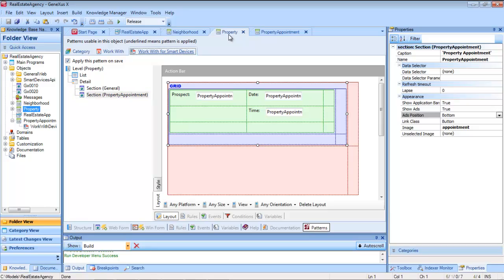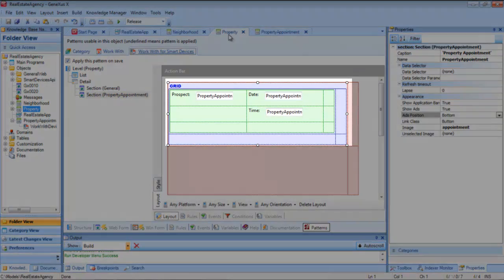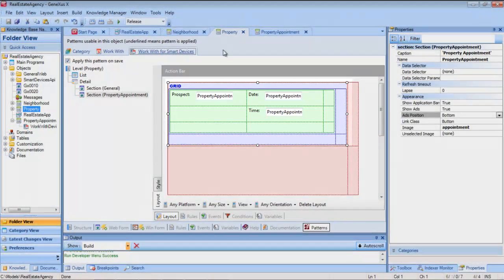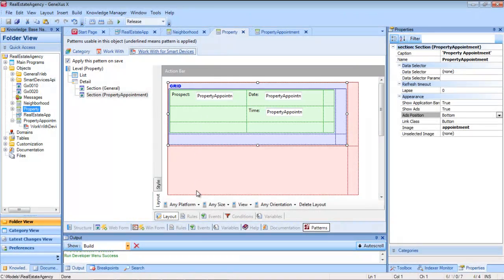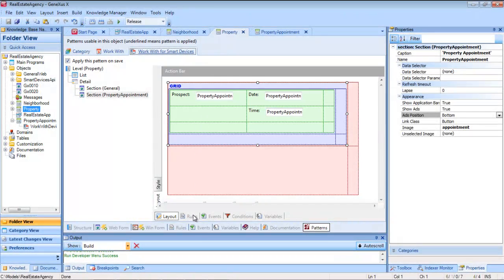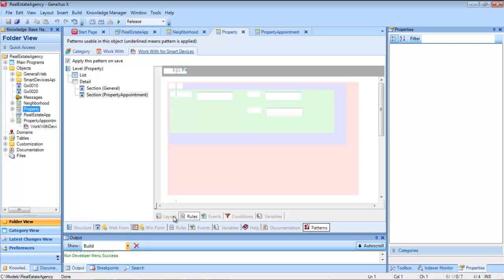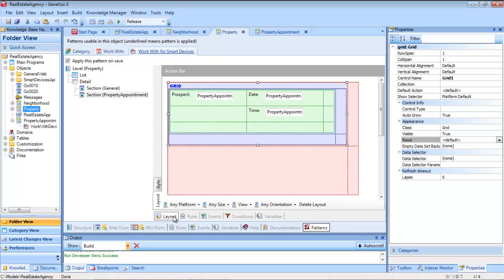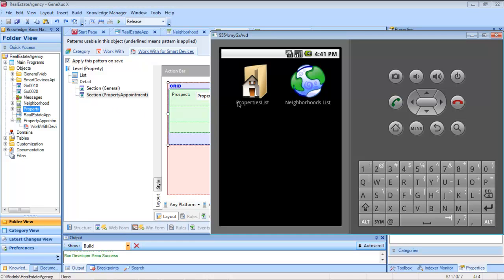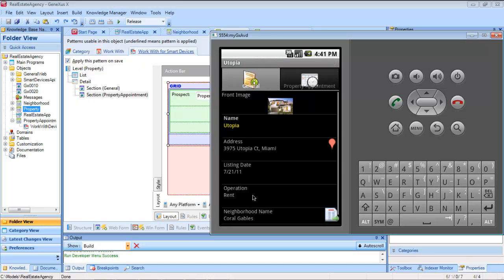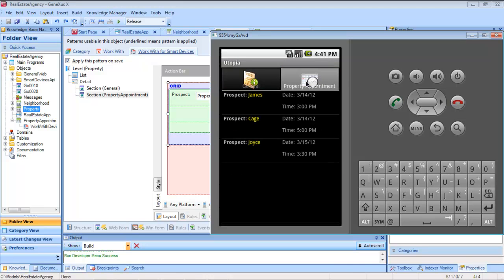The last name of the prospective client, the date, and the time associated to the property that's viewed. We associated images to the sections, and enhanced the grid's appearance a little bit, so it'll look something like this at runtime.